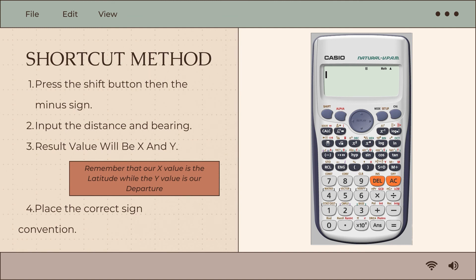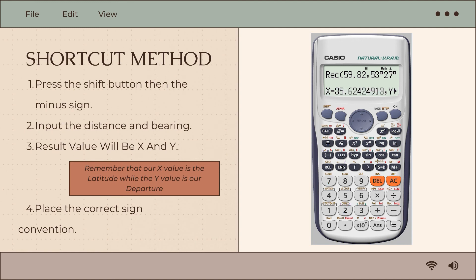The shortcut method involves pressing the shift button, then the minus sign, and inputting the distance and bearing. This utilizes the REC (rectangular) function and results in values of X and Y. The X value is the latitude and the Y value is the departure. We can then apply the correct sign convention.